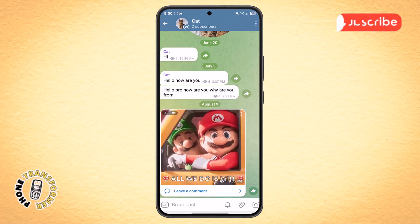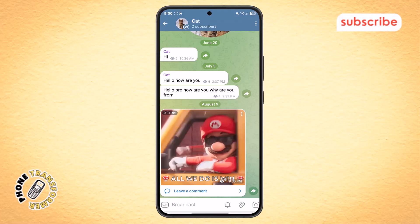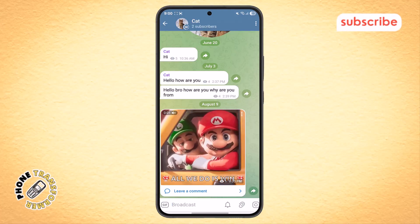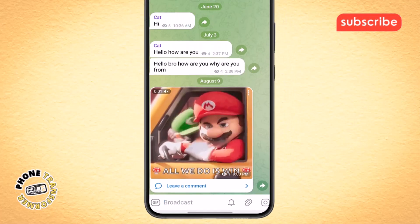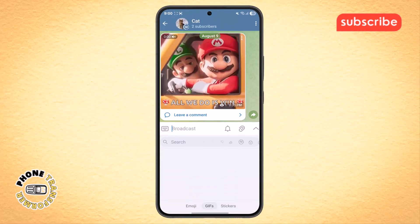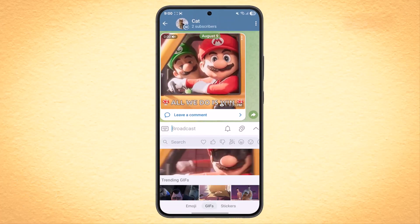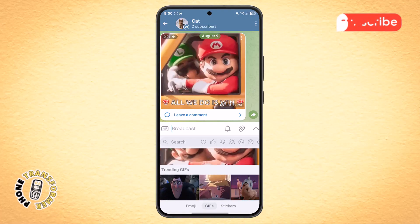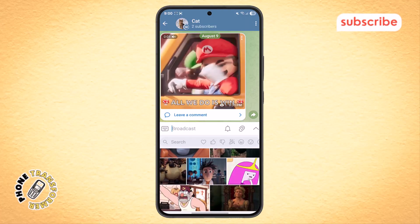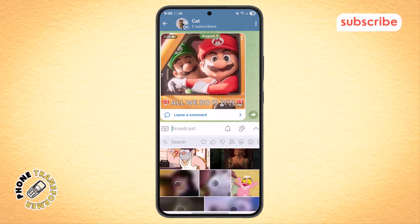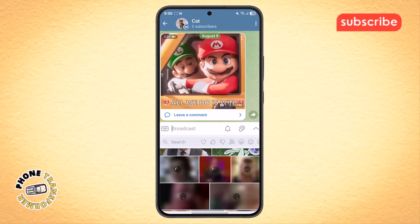Step 5. If you want to add another GIF directly from Telegram's built-in GIF search, tap on the GIF icon at the bottom of the chat box. This will open the GIF menu where you can explore trending GIFs or search for specific ones. You can even add them to your saved collection for future use.